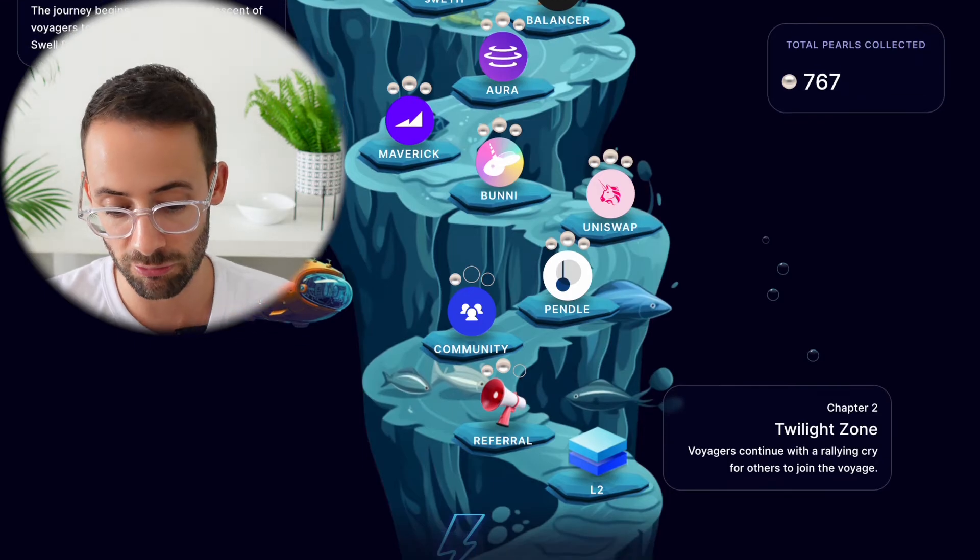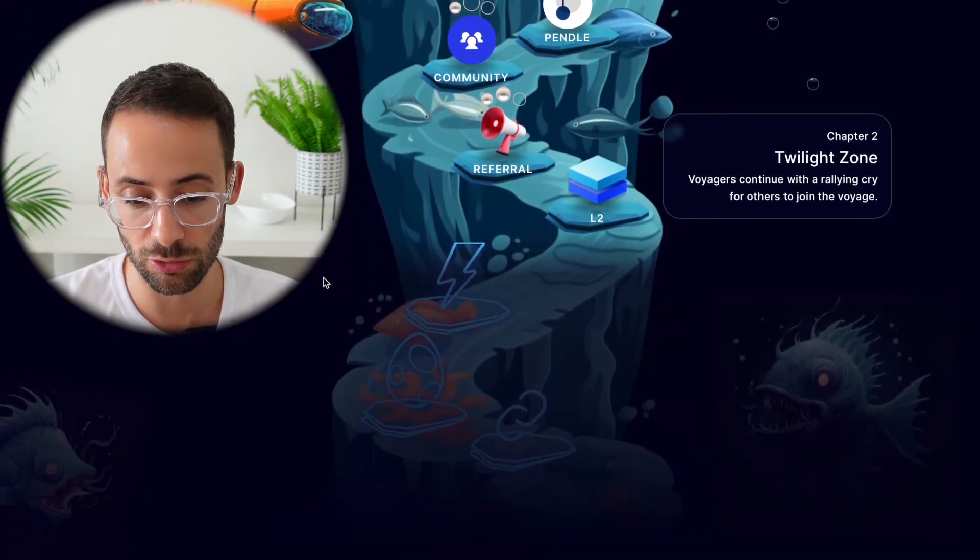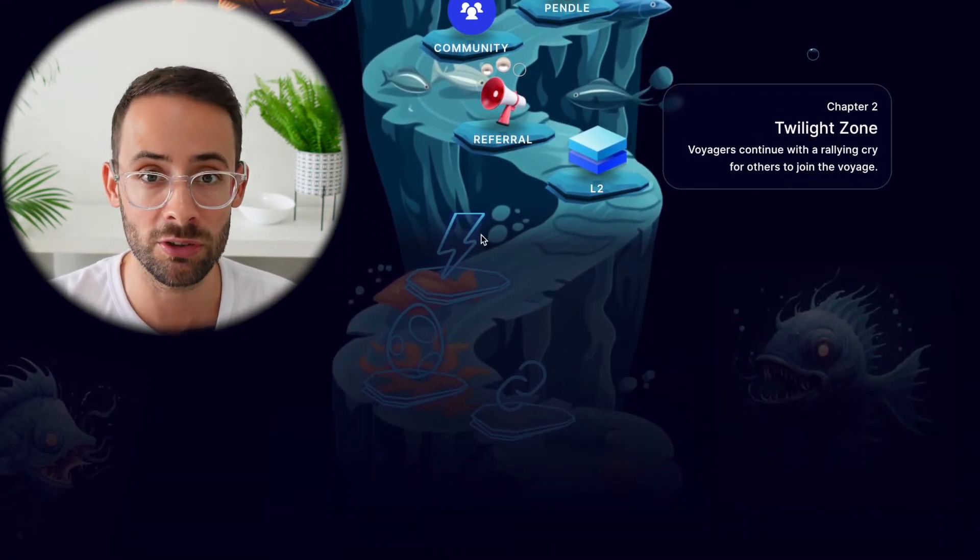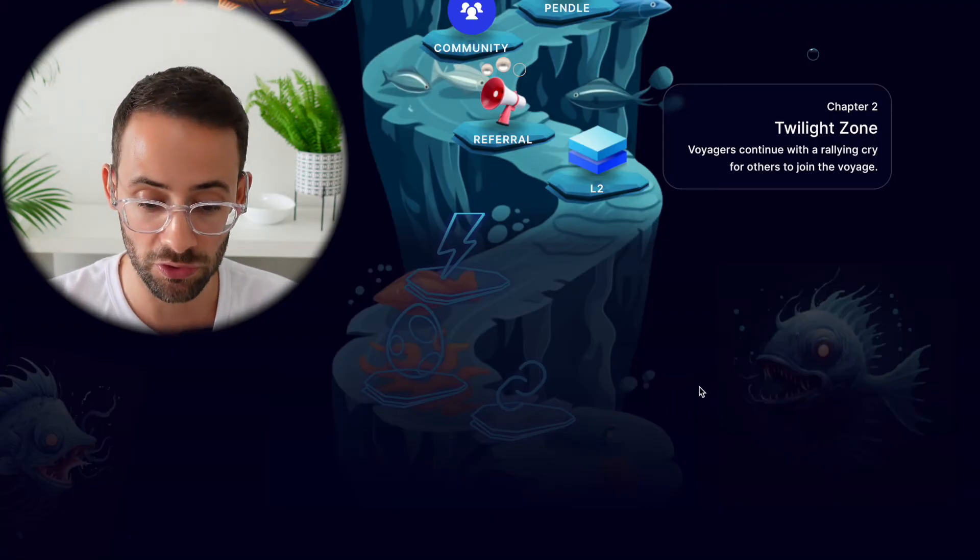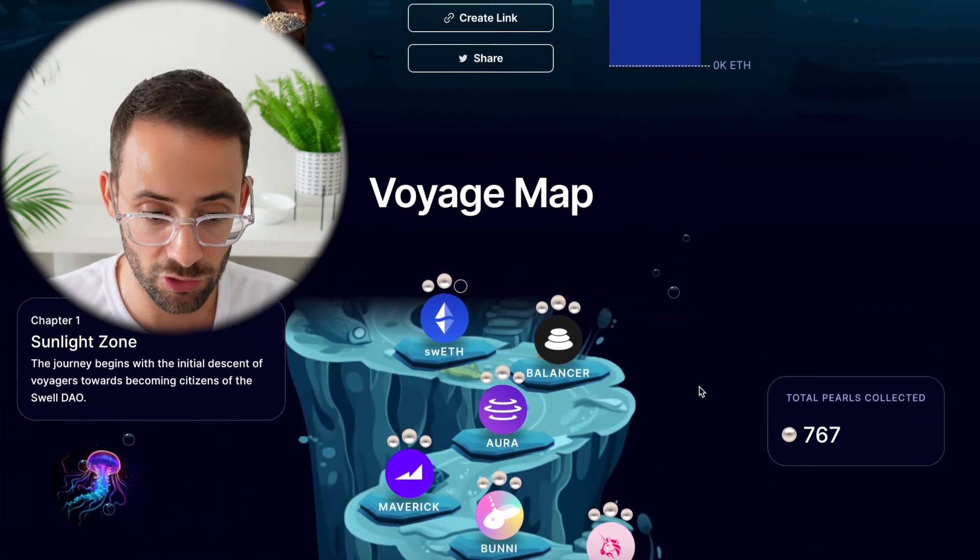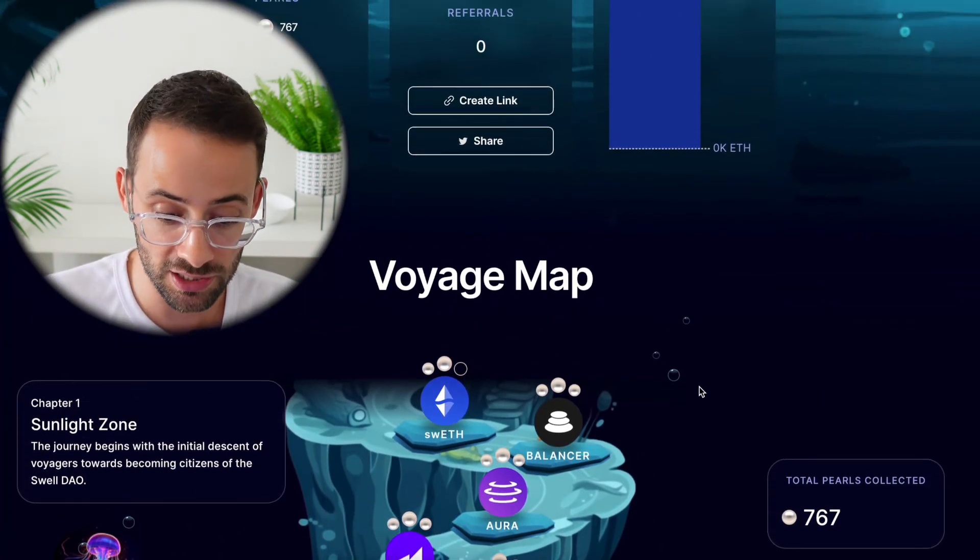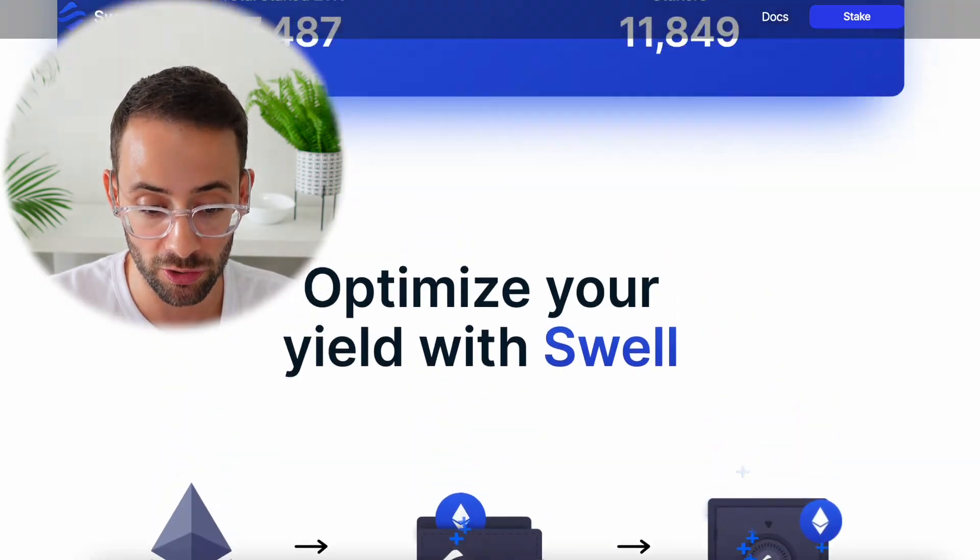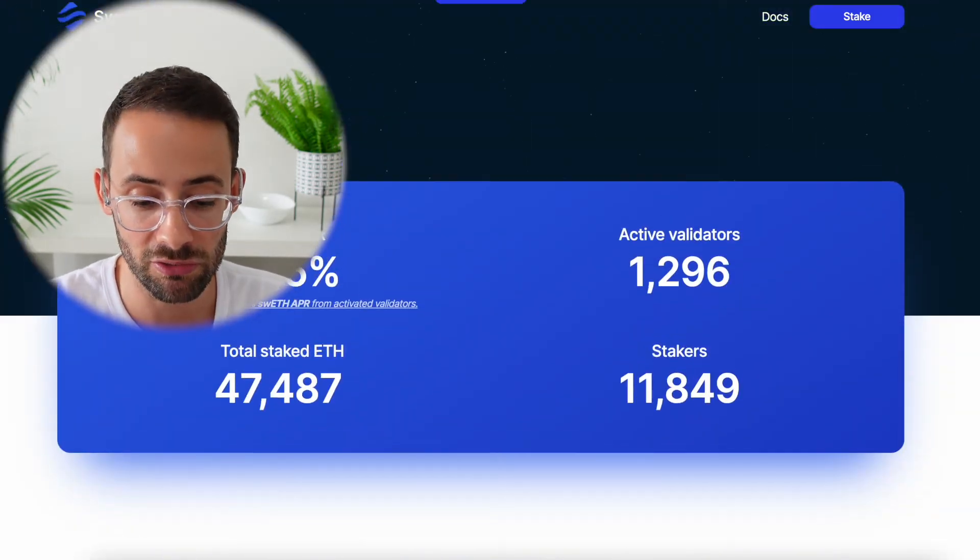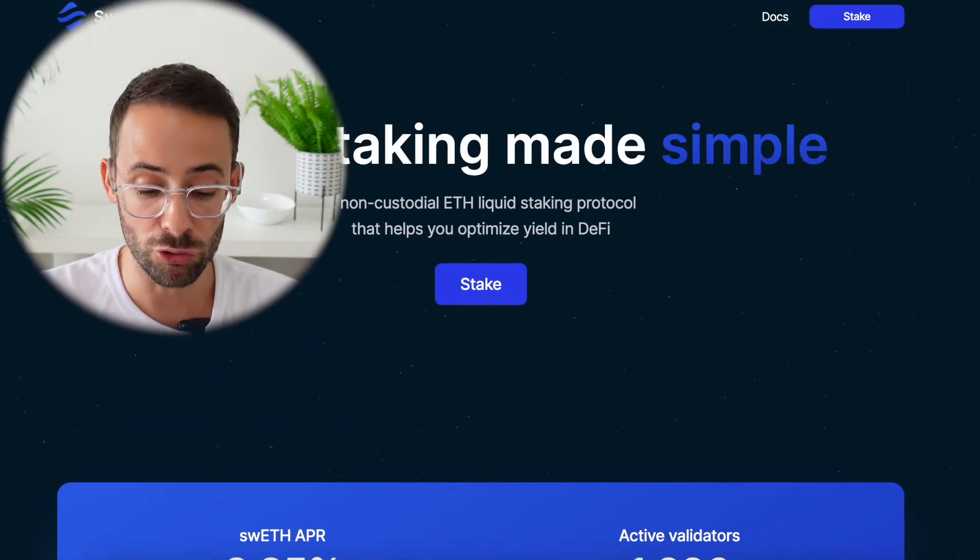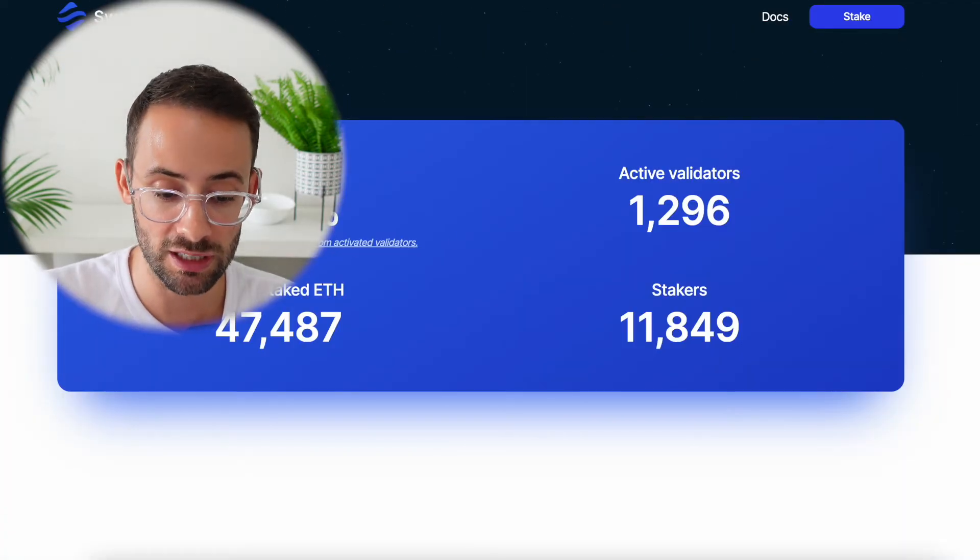And you can see the timeline or the voyage map of this potential airdrop is getting relatively close to its conclusion. However, there's still an opportunity to get in and to stake with Swell and to participate in the airdrop. And this is one of the main reasons why I like Swell currently.